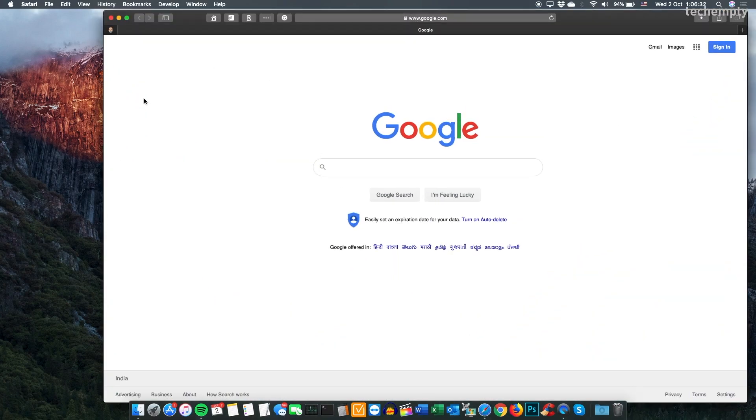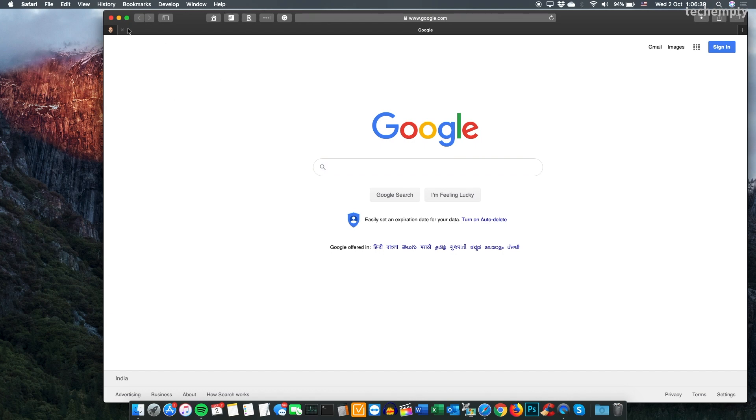When you open the Safari browser, you won't see any option in the menu to sync the browsing history to iCloud. Actually, this option is not available to everyone until you run a command with full administrative rights.